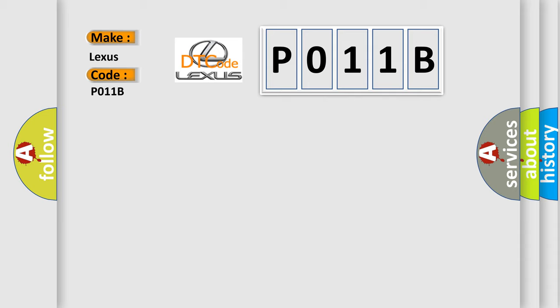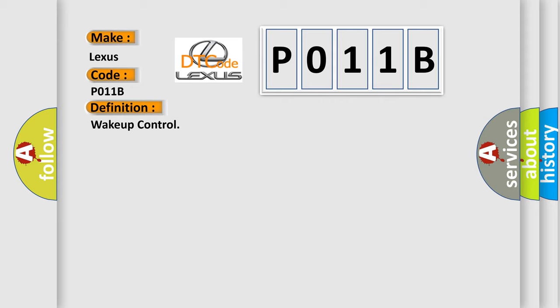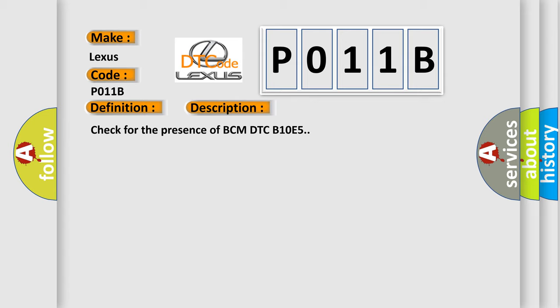The basic definition is Wake-up control. And now this is a short description of this DTC code: Check for the presence of BCM DTC B10E5.